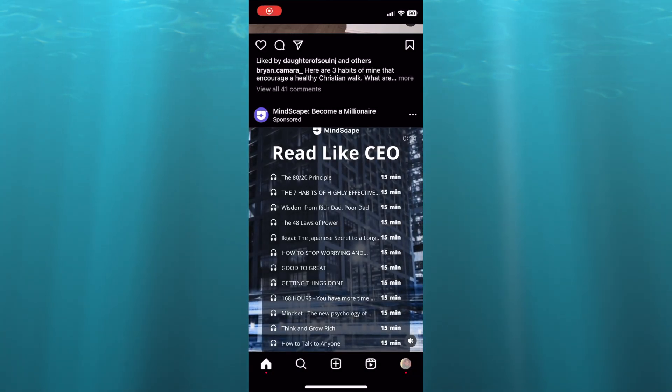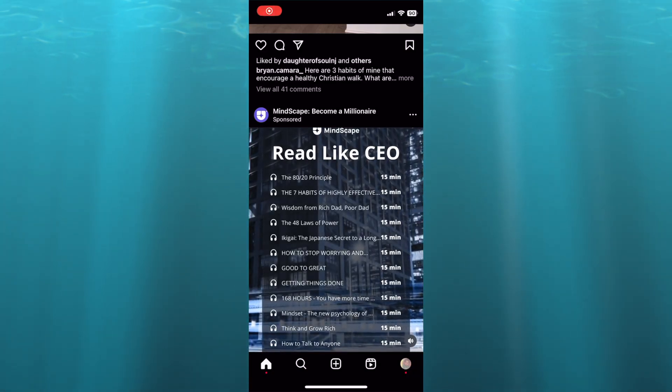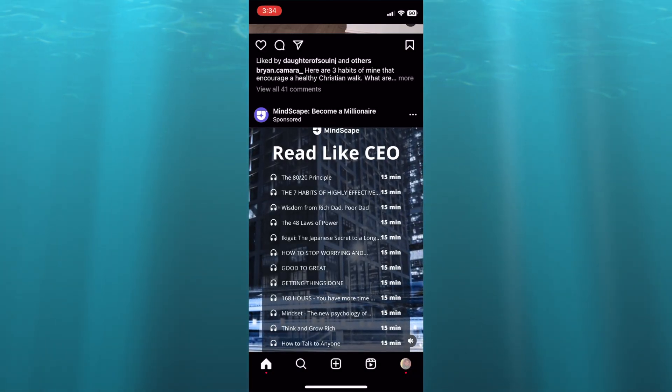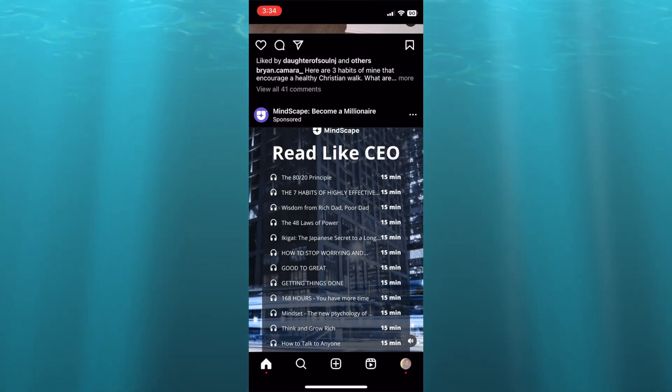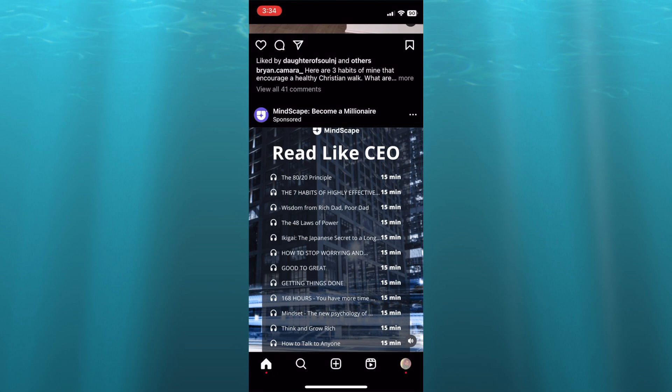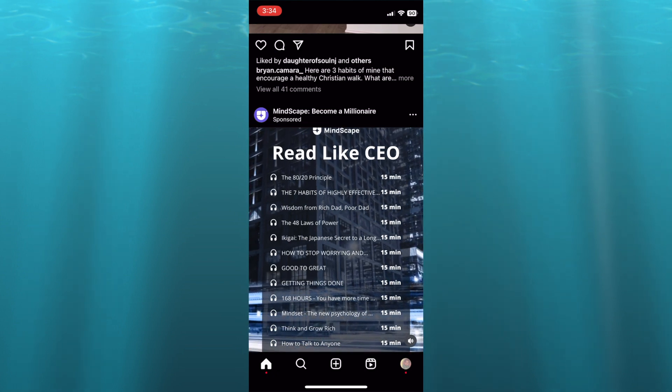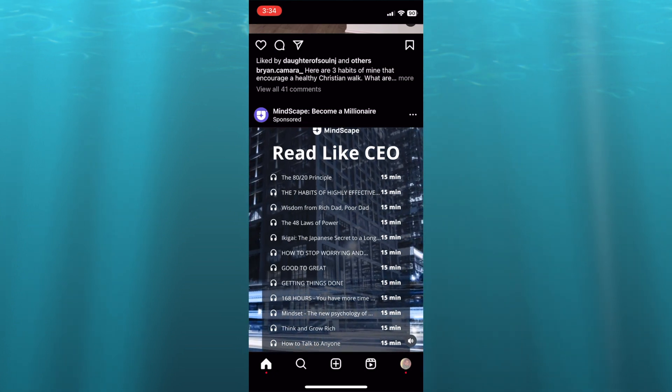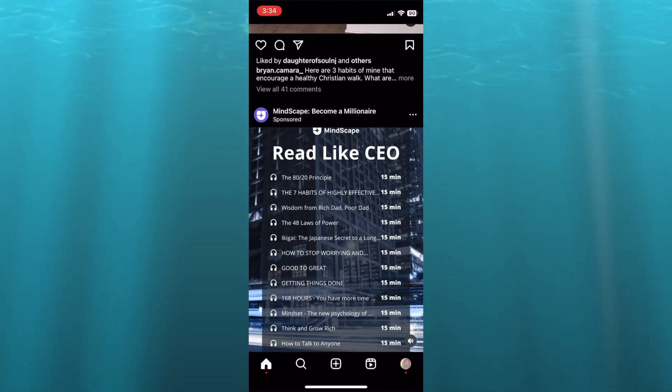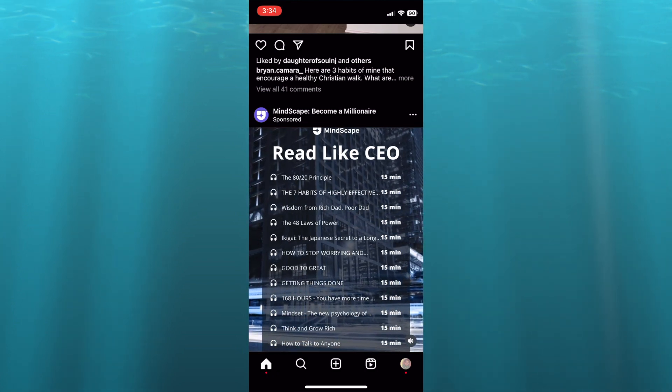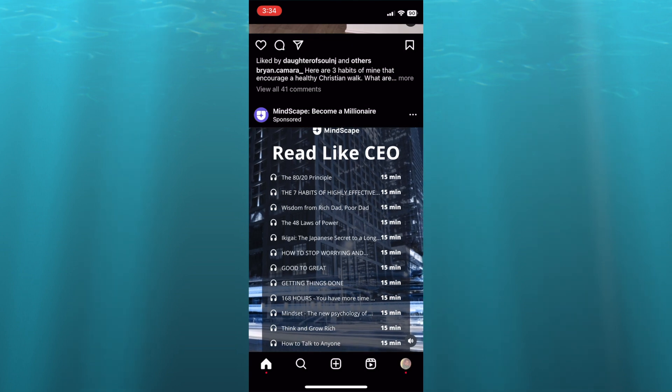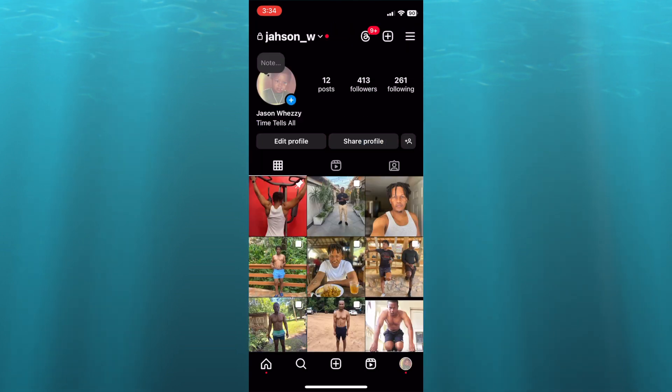Hello, hope you're doing good. In this video I will be showing you how to turn on quiet mode on Instagram. The first thing you will need to do is tap on your profile pic in the bottom right hand corner.